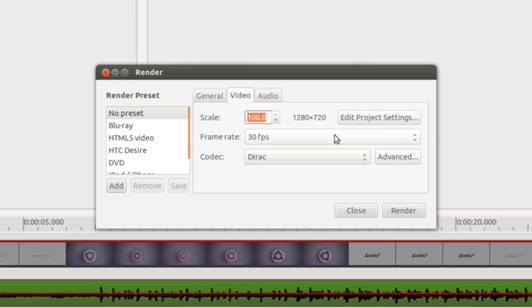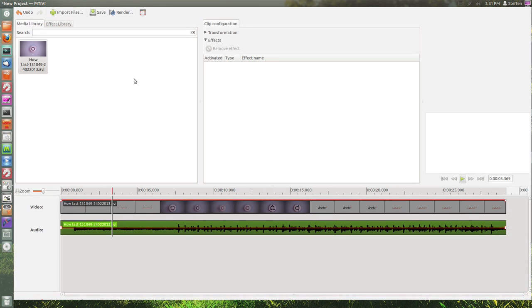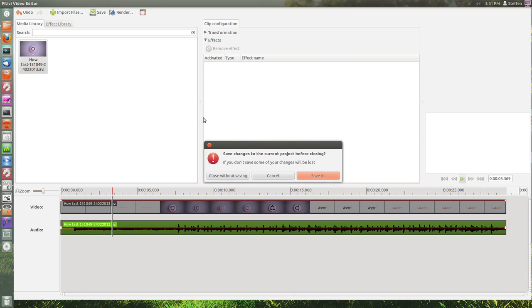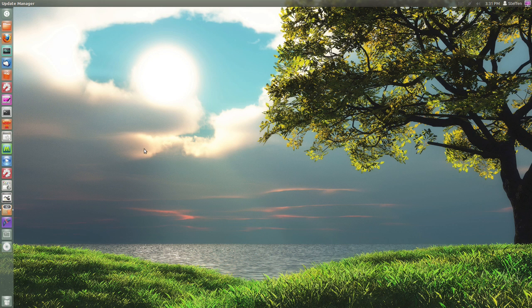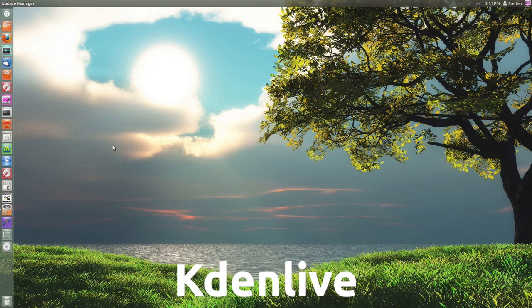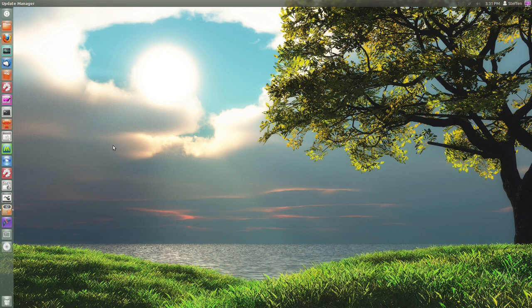Then just hit render and that's all you have to do. Again, pretty basic but it just works. The last video editor I want to show you is called Kdenlive. Now I never use Kdenlive, at least not anymore. The reason for that is because the program just crashes and gives me errors and stuff like that.